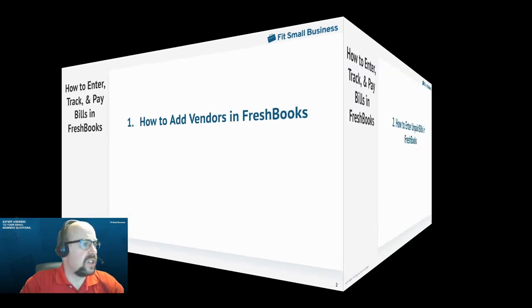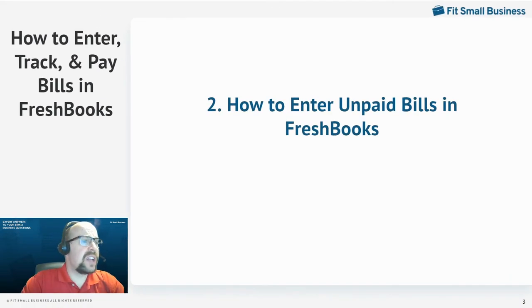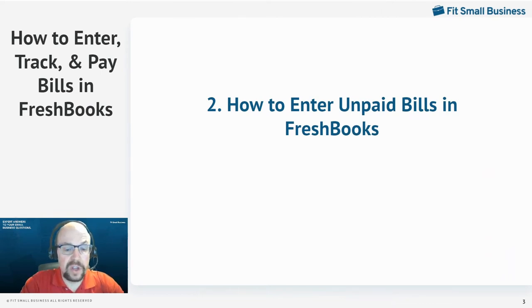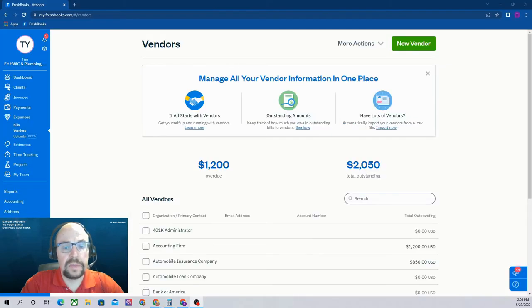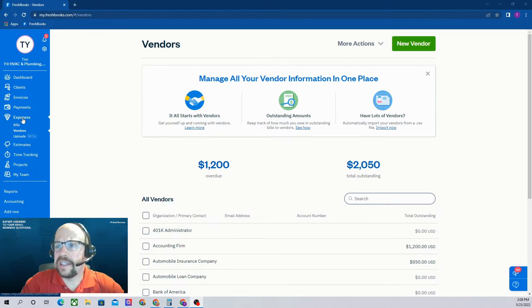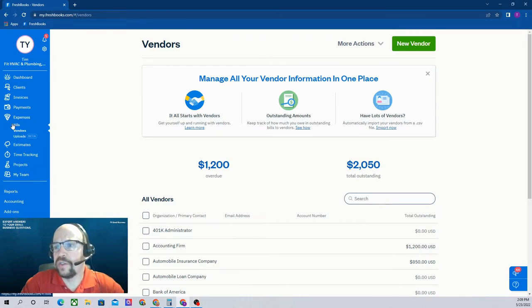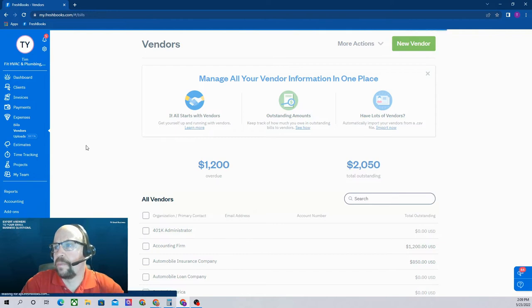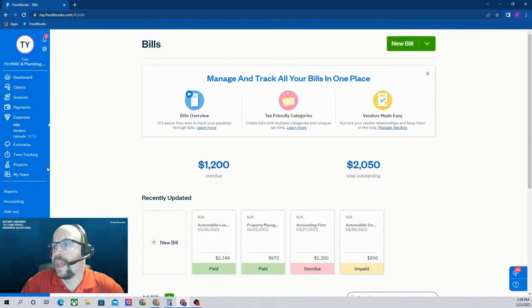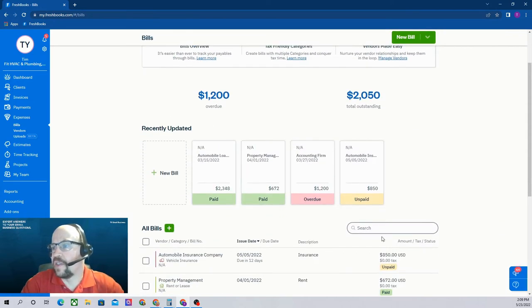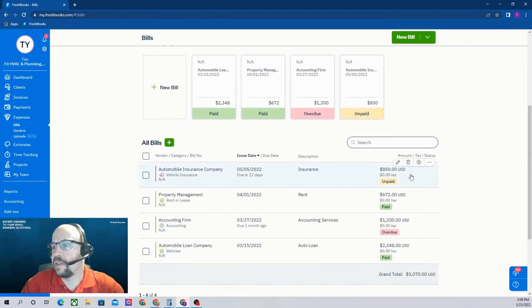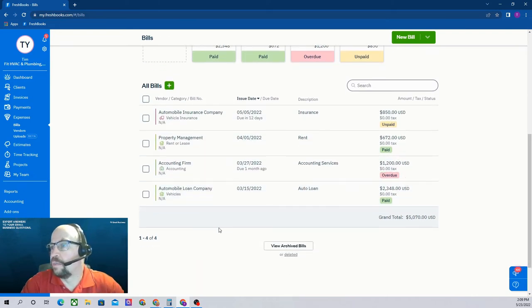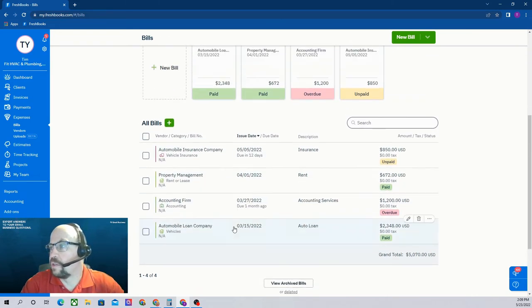The next thing we need to deal with is how to enter the unpaid bills themselves in FreshBooks. So if we go back to our FreshBooks screen in our vendor section, under expenses in the left menu, let's click on bills rather than vendors, and you can see a list of our recently updated bills as well as all of our bills down here.